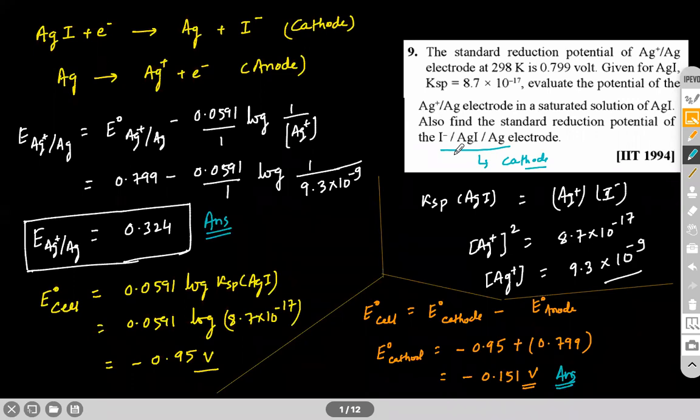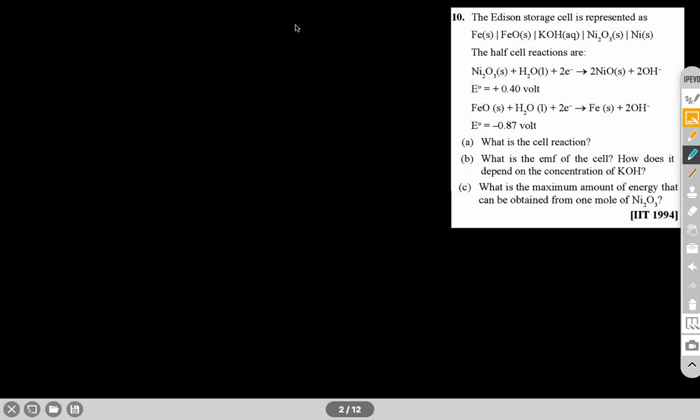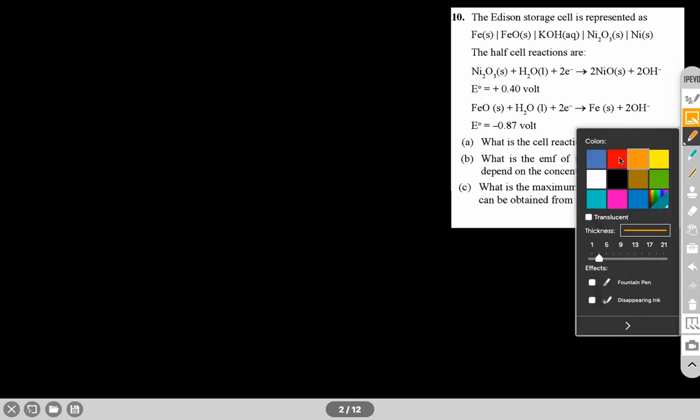Next question: the Edison storage cell is represented with given half-reactions. Ni₂O₃ + H₂O gives the first half-reaction with E° = +0.40 V, and Fe gives the second with E° = −0.87 V. Both are reduction reactions, so both values are reduction potentials. The one with higher reduction potential gets reduced, so that is the cathode.